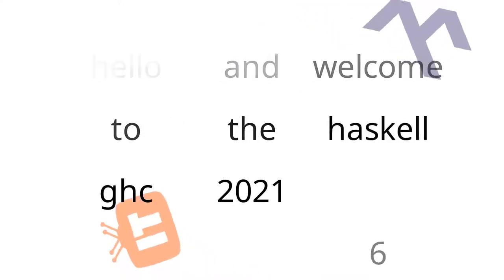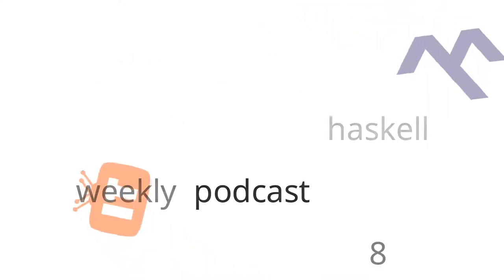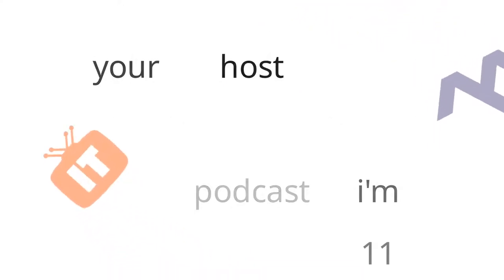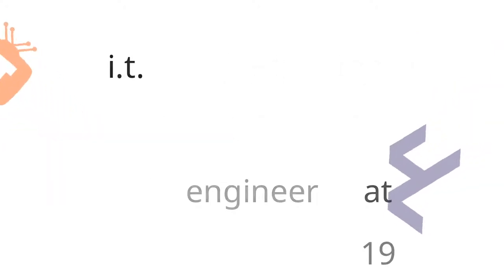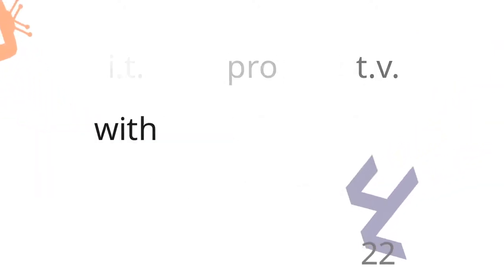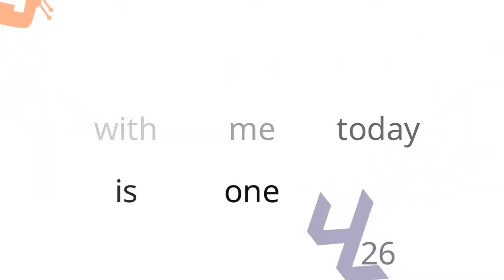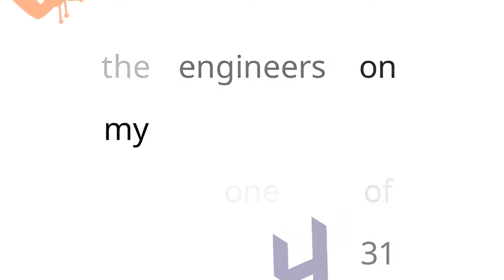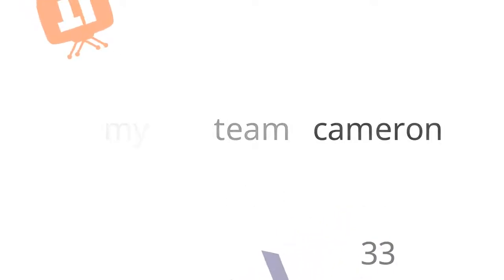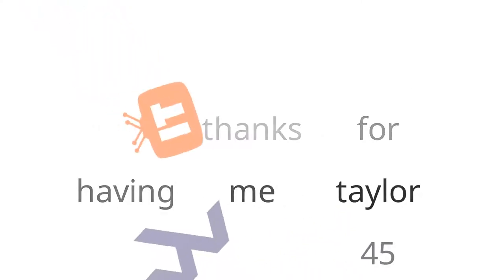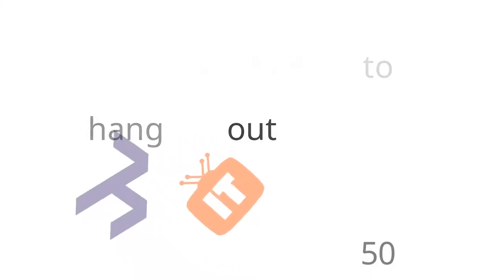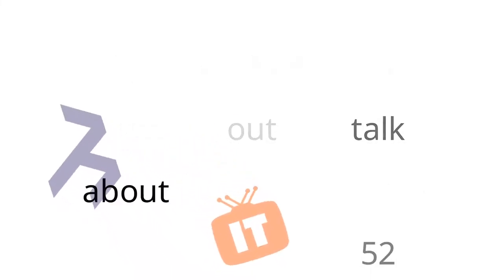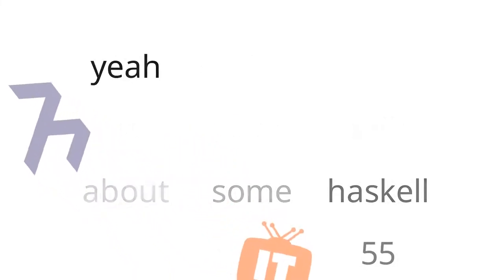Hello and welcome to the Haskell Weekly Podcast. I'm your host, Taylor Fausak. I'm the lead engineer at ITProTV. With me today is one of the engineers on my team, Cameron Gera. Thanks for joining me today, Cam. Thanks for having me, Taylor. I'm excited to hang out and chat and talk about some Haskell.